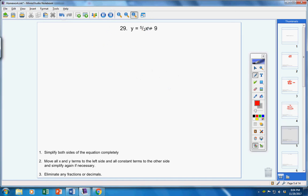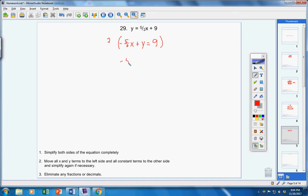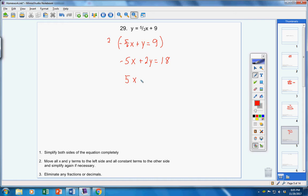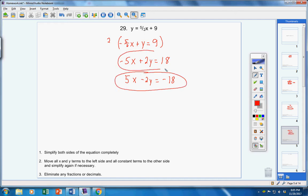Problem 29. Step one: bring your x term over and make it negative 5 halves. Your y term stays where it is, and your constant term stays on the right side. Next, eliminate our fractions by multiplying everything by 2. 2 over 1 times 5 over 2 — your 2s cancel, leaving you with negative 5. 2 times y is 2y, and 2 times 9 is 18. That answer is totally acceptable. But if you want your first term to be positive, then write 5x, negative 2y, and negative 18. Either one of these two answers would be fine.